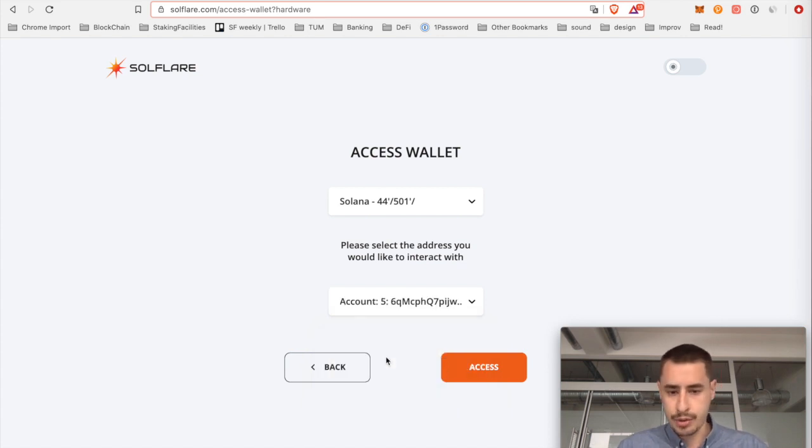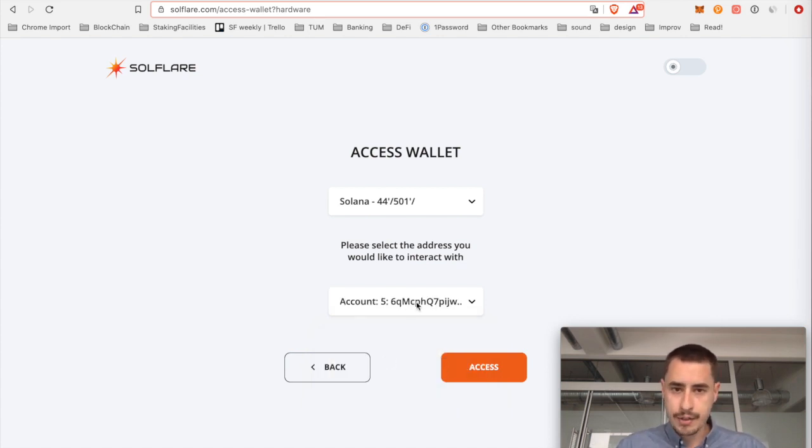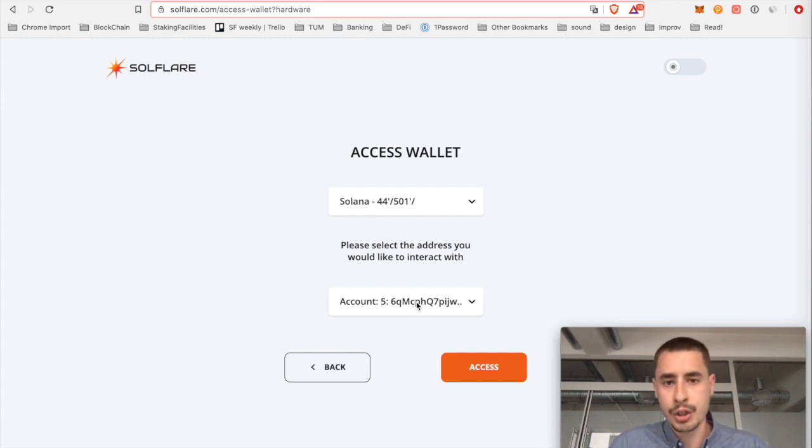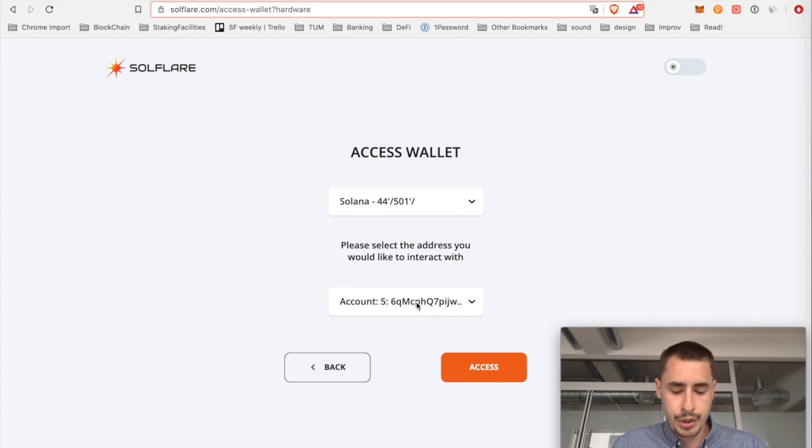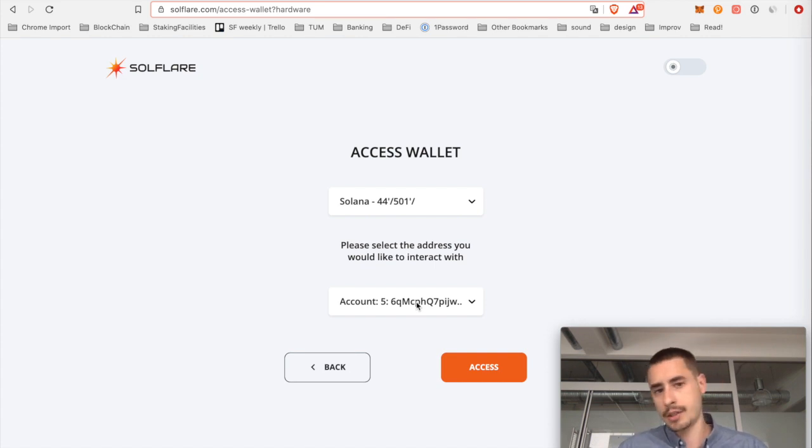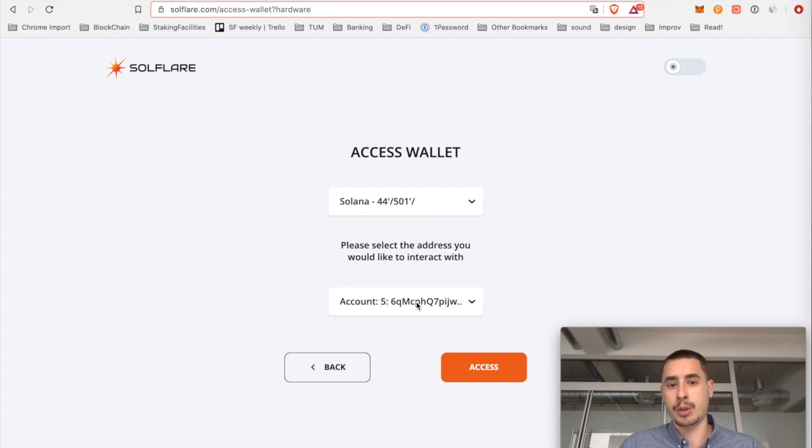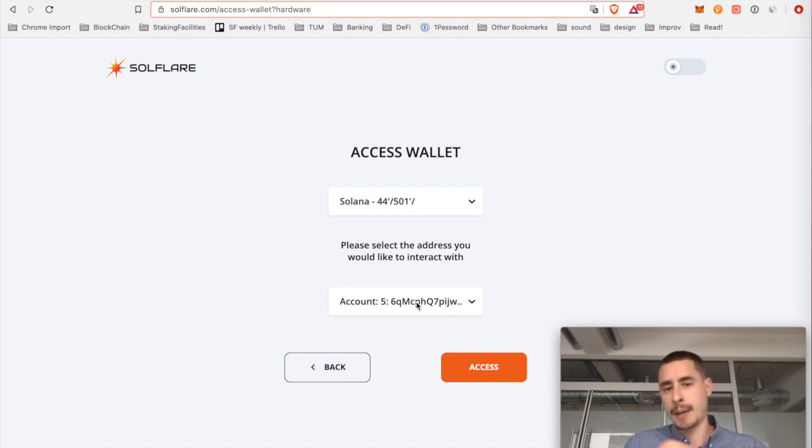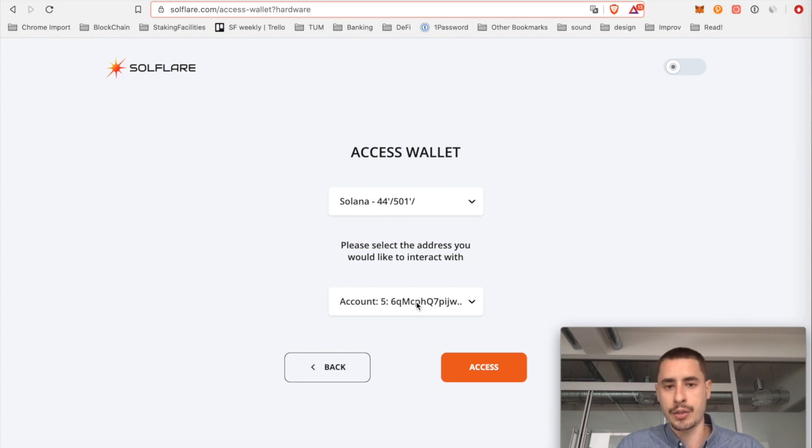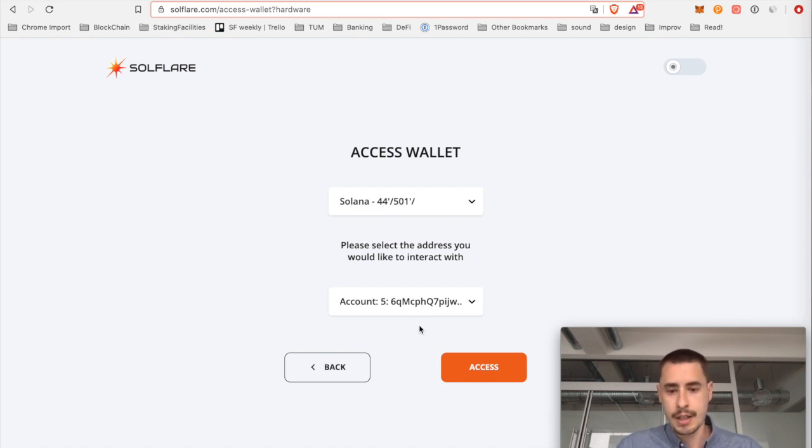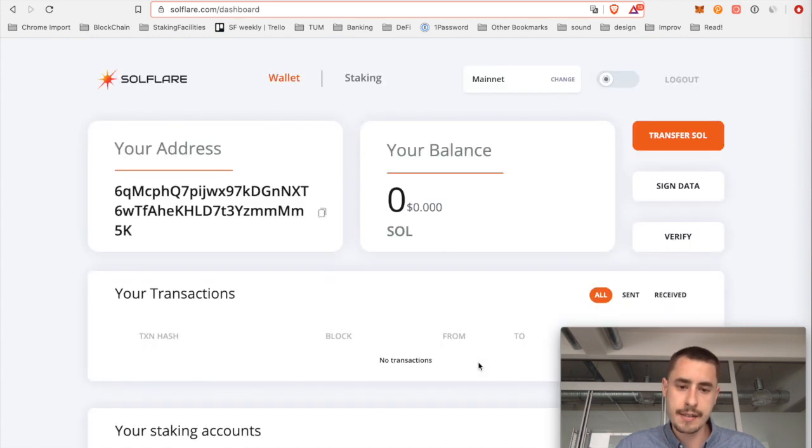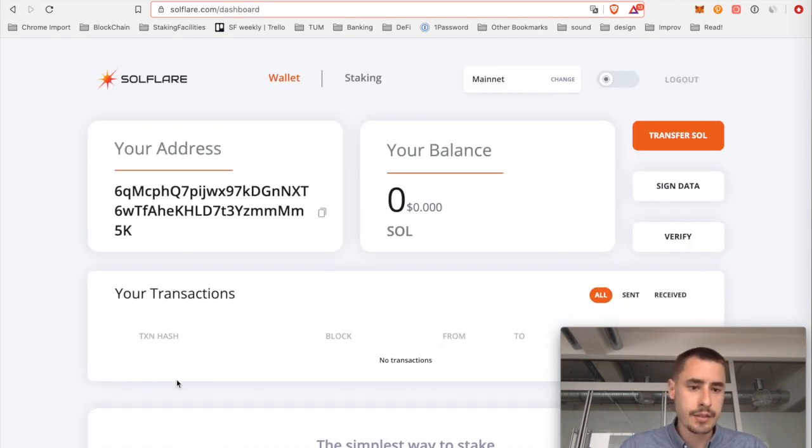Here you only choose this derivation path and then you can choose any of these accounts down here. You want to choose account number 5, it doesn't really make a difference. Just make sure to note down which account you're using for which action or for which delegation because if you use a bunch more, for instance if you want to delegate to more than one validator, you need different accounts and then it makes sense to note this down somewhere so you don't get confused in the future. Other than that you don't need to choose anything here, just click access and then voila, you have it.